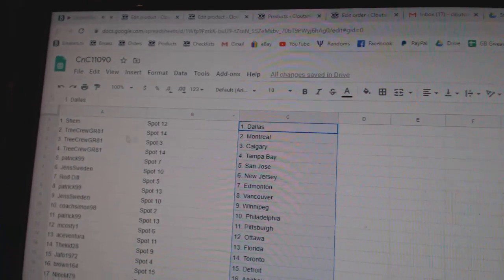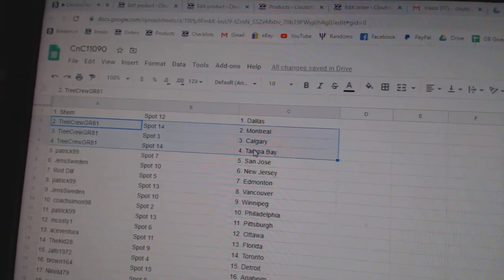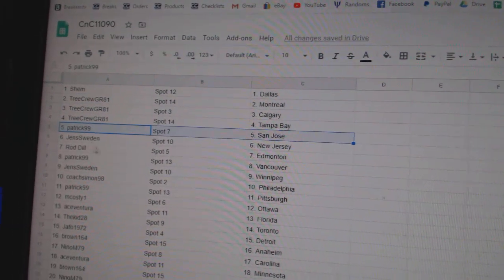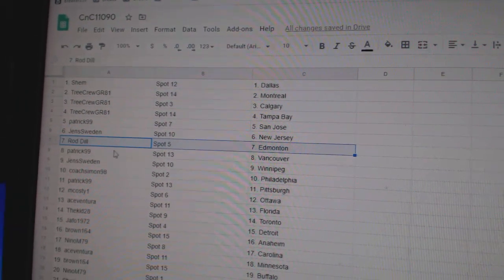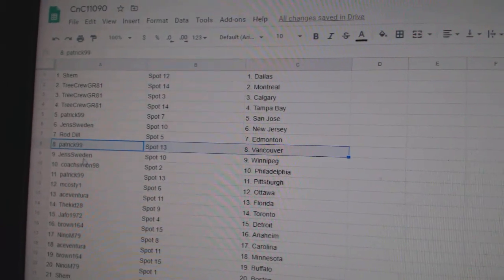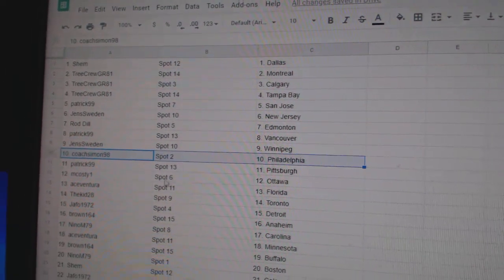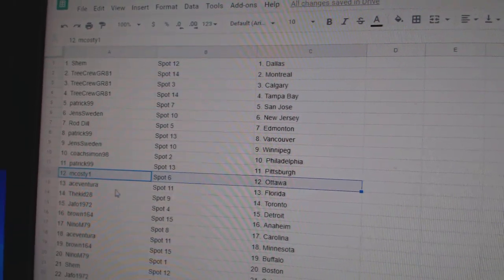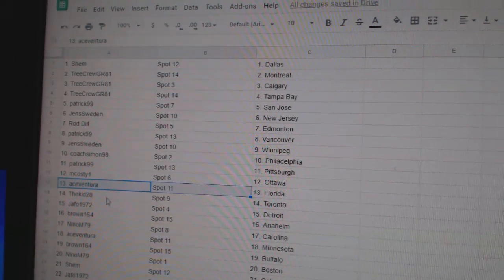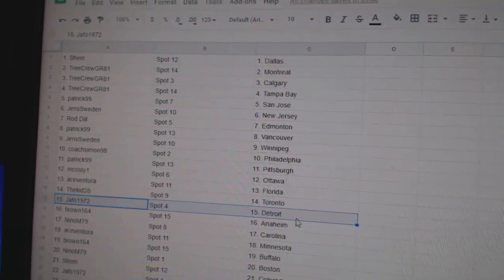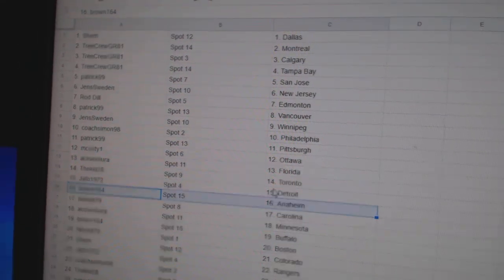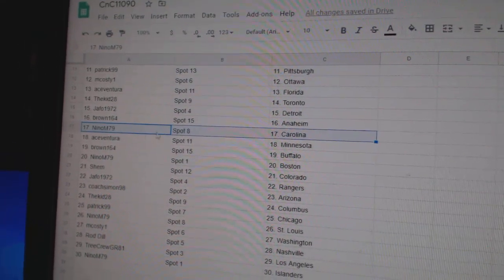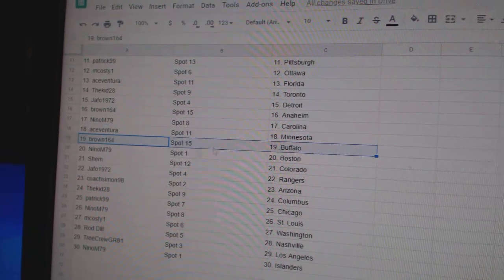Shem's got Dallas. Tree Crew has Montreal, Calgary, Tampa. Patrick, San Jose. Jens, New Jersey. Rod, Ed, Money. Patrick, Vancouver. Jens, Winnipeg. Coach has Simon. Patrick, Pittsburgh. Mr. Costi's got Ottawa. Ace has Florida. Kid's got Toronto. Jafo's got Detroit. Brown's got Anaheim. Nino's got Carolina. Ace has Minnesota.